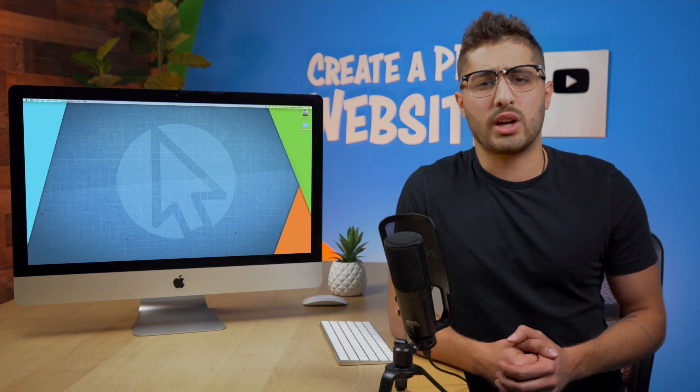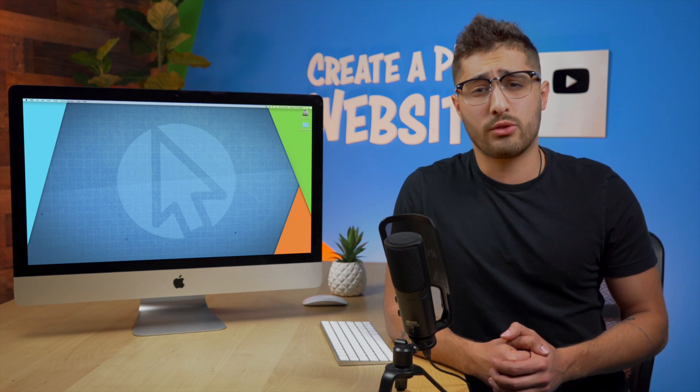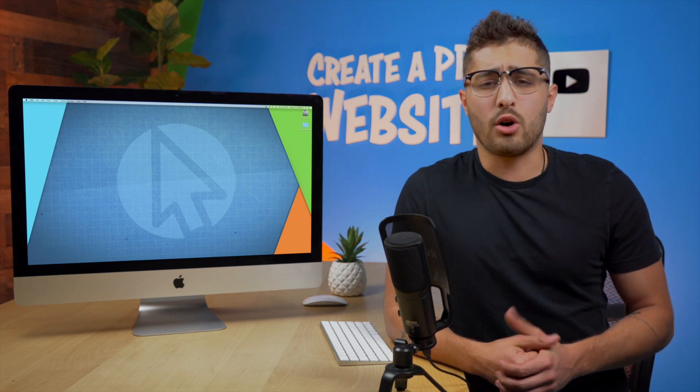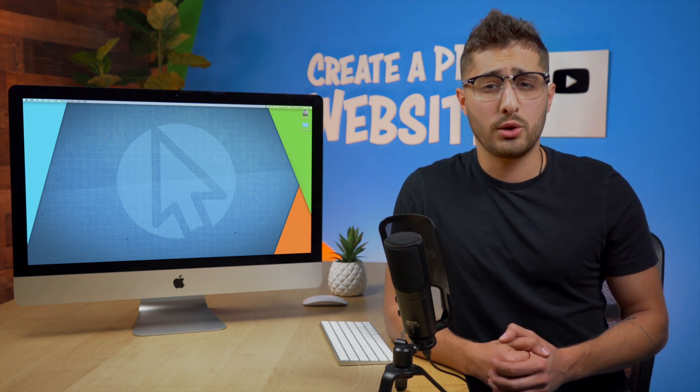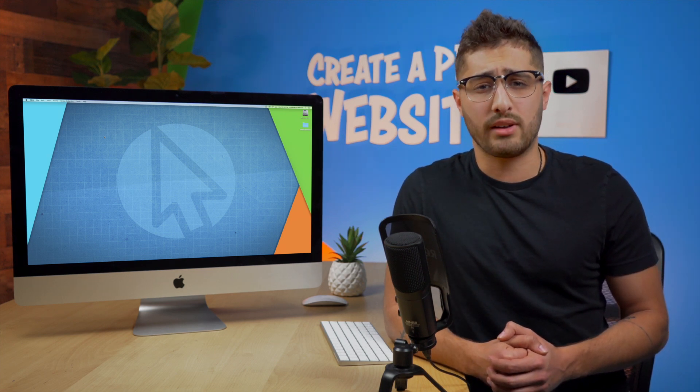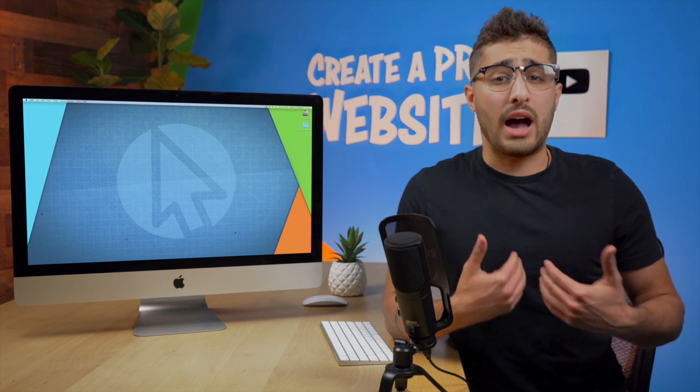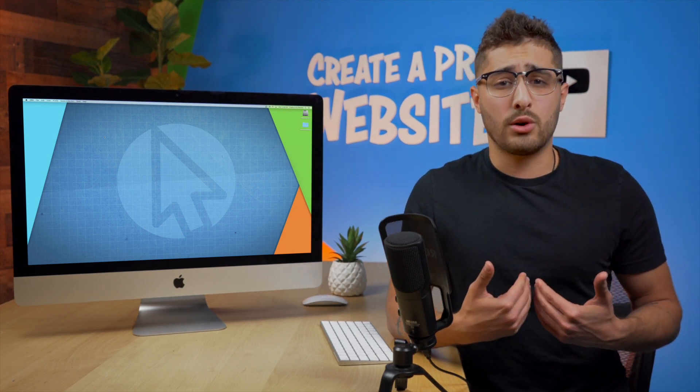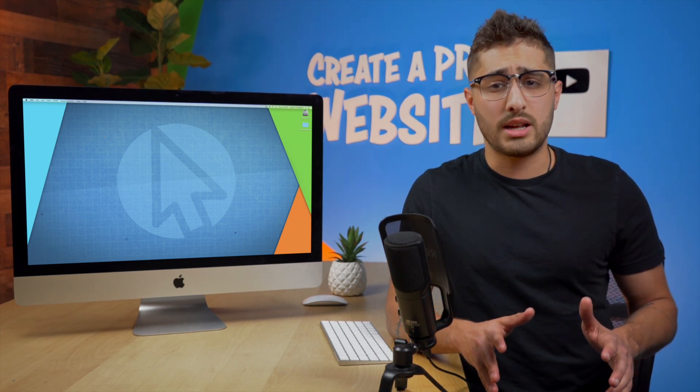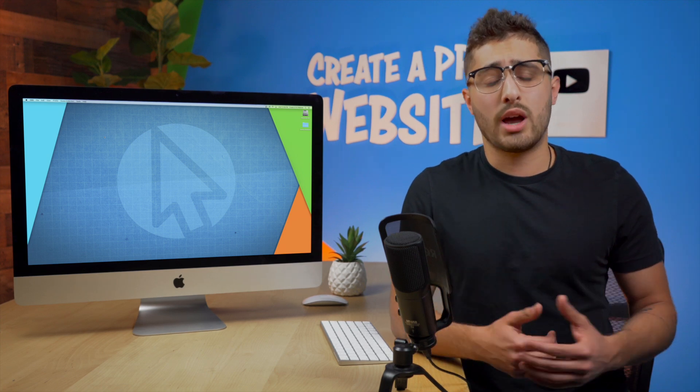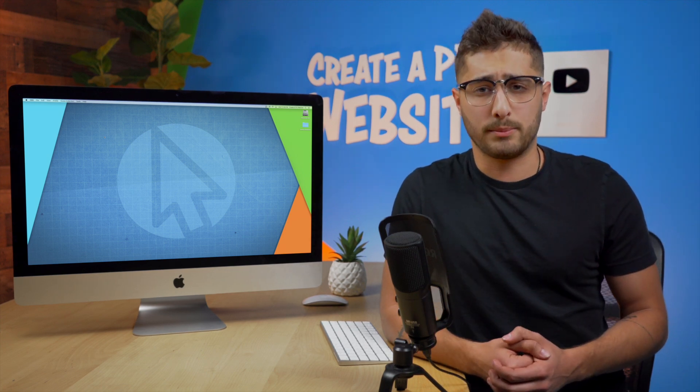I definitely recommend checking out the other videos on my channel because all we do here at Create-A-Pro website is walk you through building your website step by step. In these tutorials I walk you through the downloading of all the plugins and themes that you're going to be needing and I show you how to set them all up.